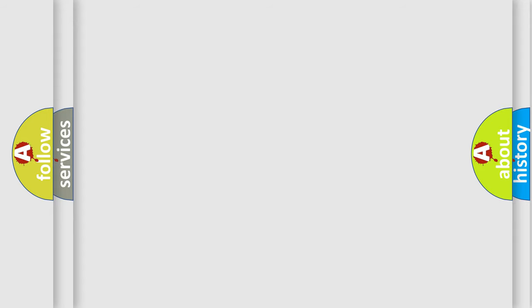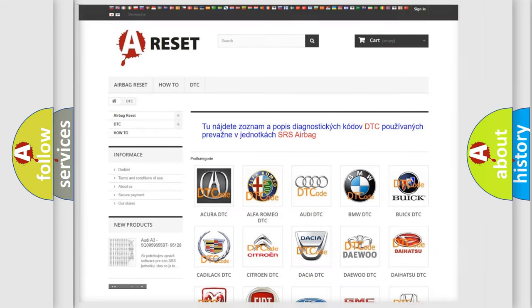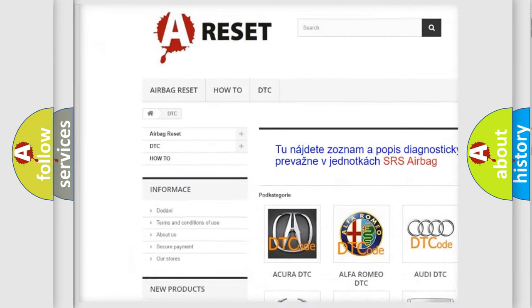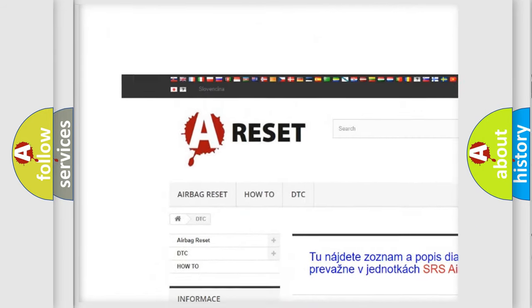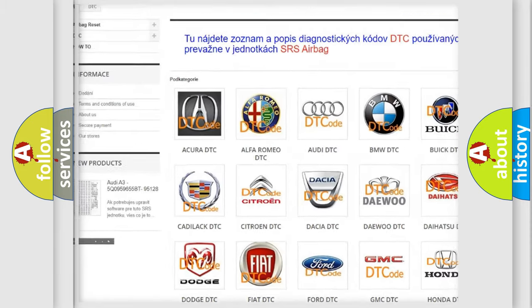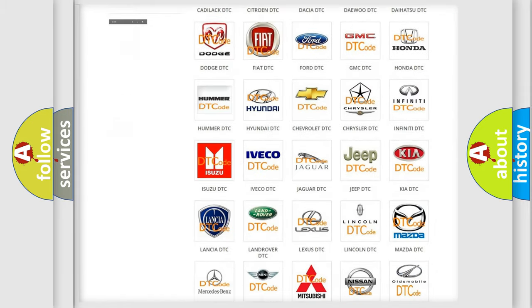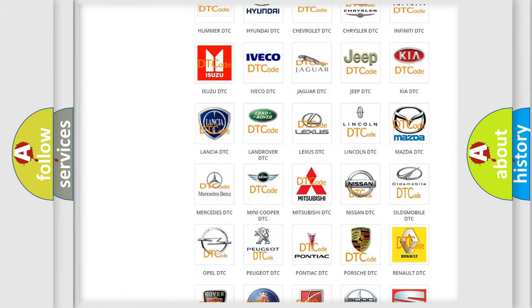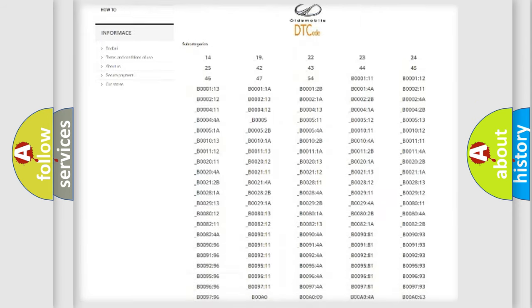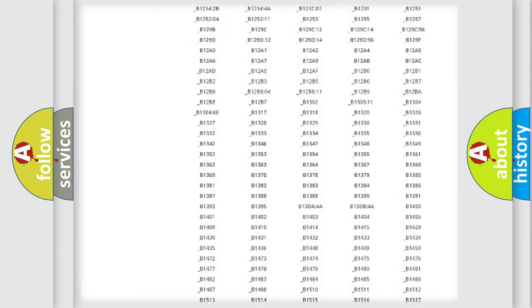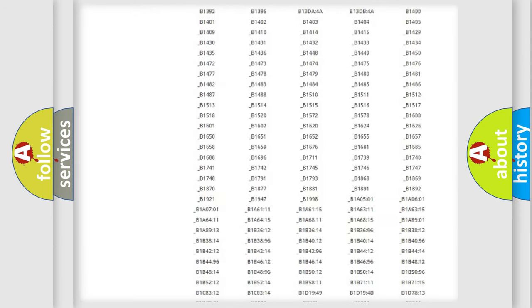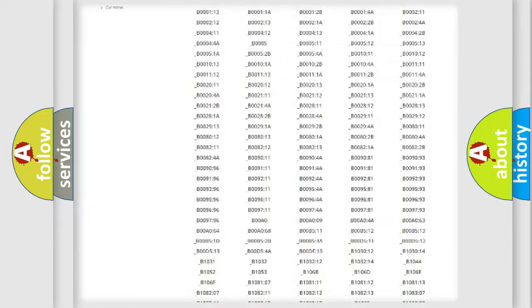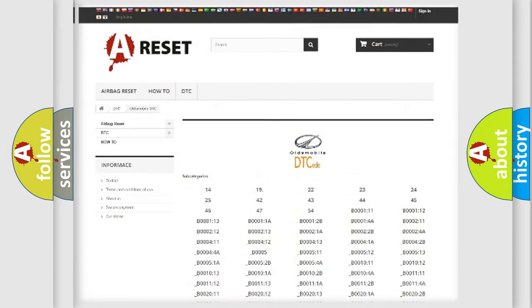Our website airbagreset.sk produces useful videos for you. You do not have to go through the OBD2 protocol anymore to know how to troubleshoot any car breakdown. You will find all the diagnostic codes that can be diagnosed in Oldsmobile vehicles.